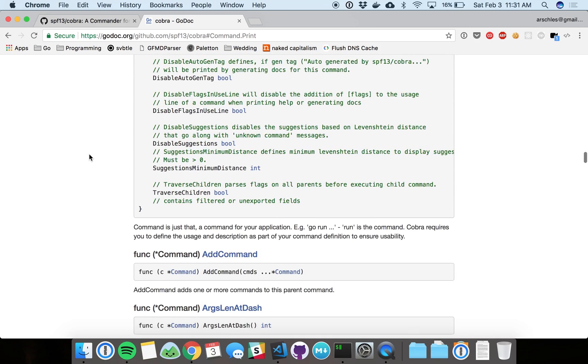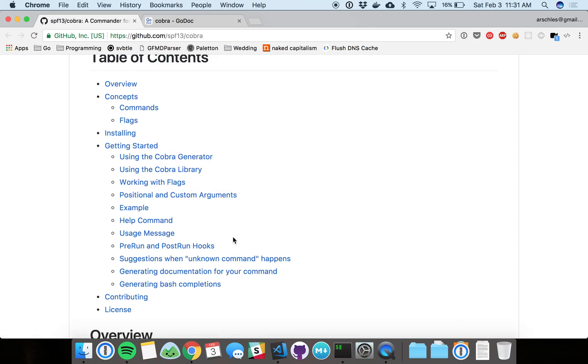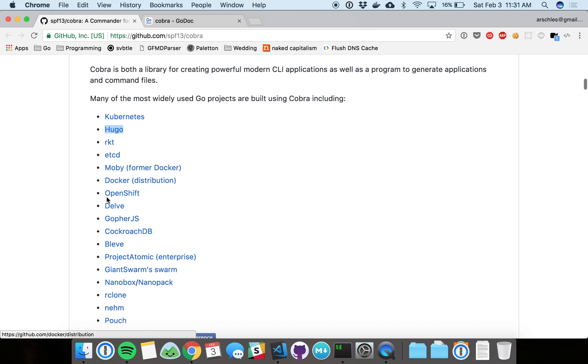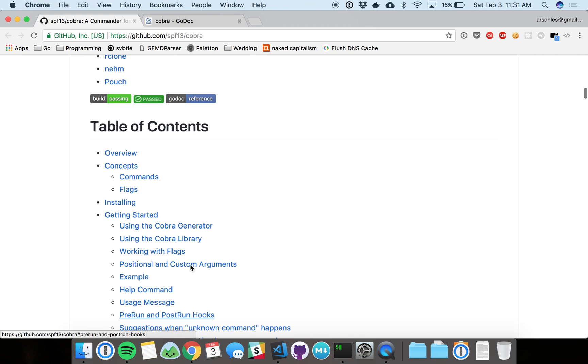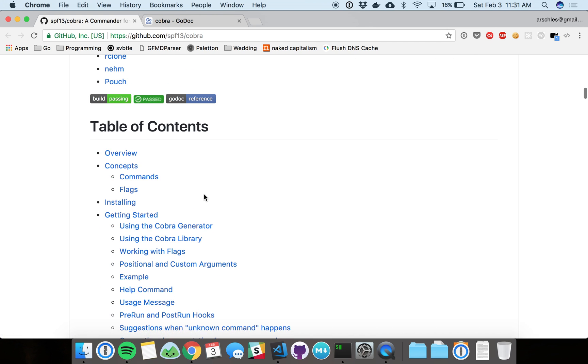I really encourage you to check out some of these examples if you like. Just peruse the docs here and maybe try using it in your next command line application. It's a really nice package.